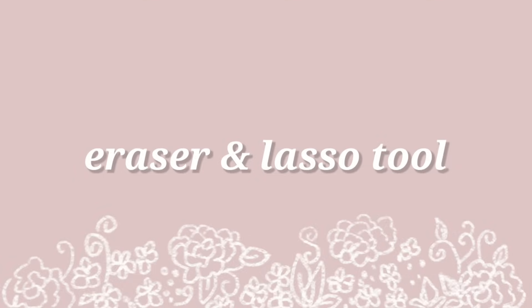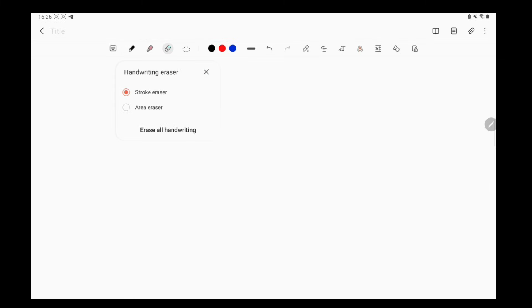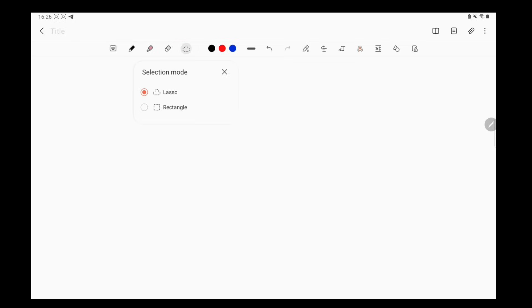Eraser and lasso tool. Eraser and lasso tools are still the same. There aren't any updates on both of these features. So if you would like some more info on this, you can check out my first video in the info card or in the description box below.